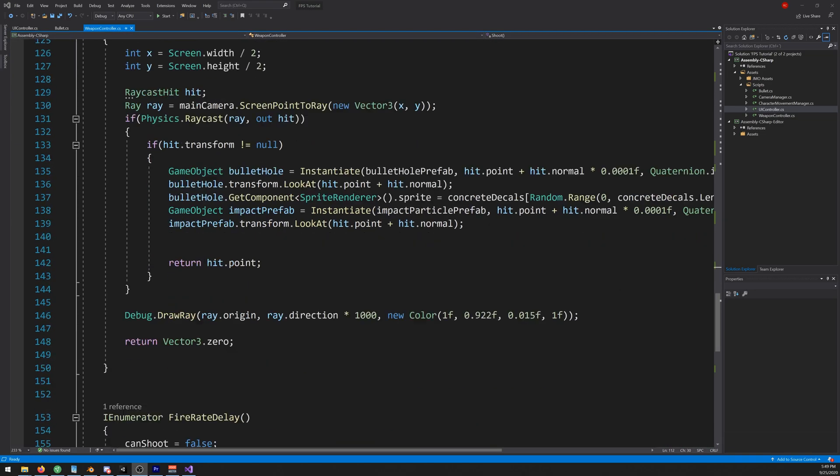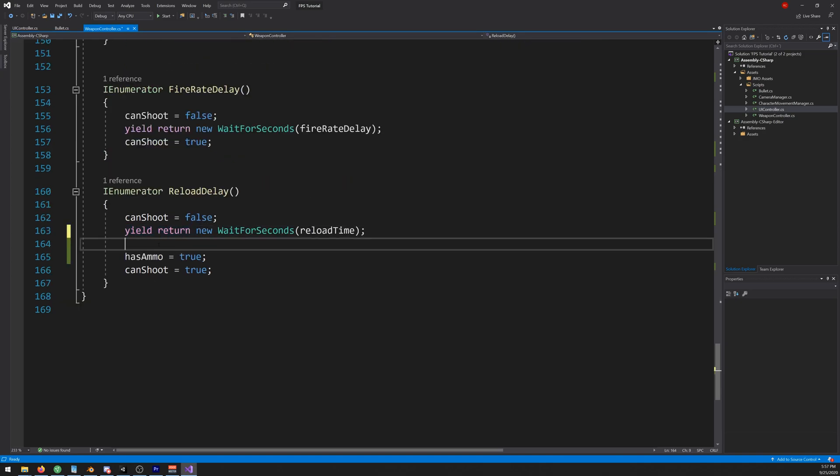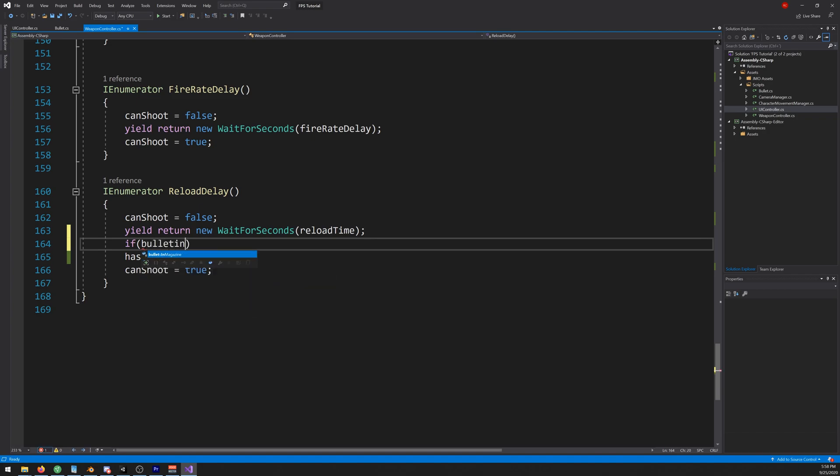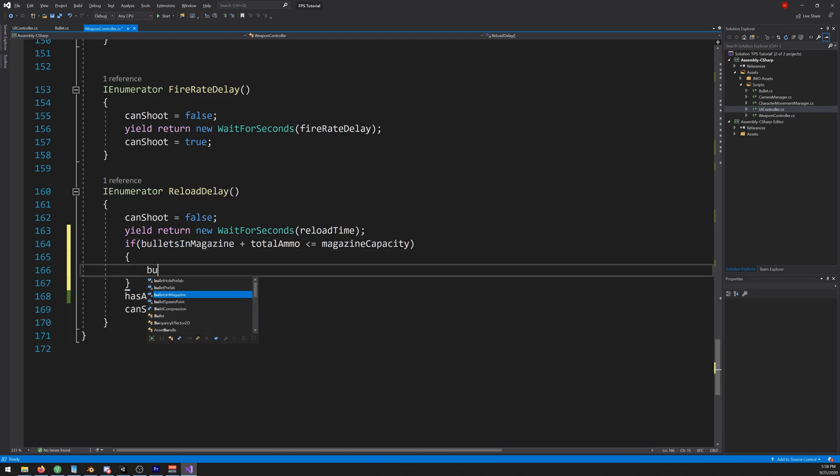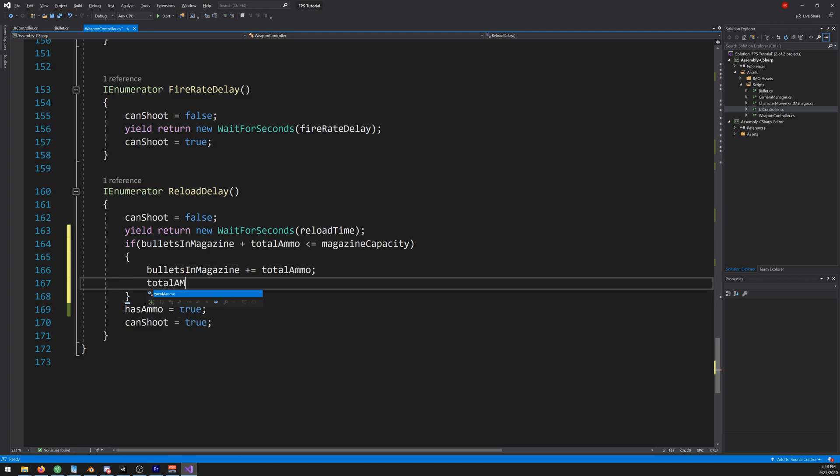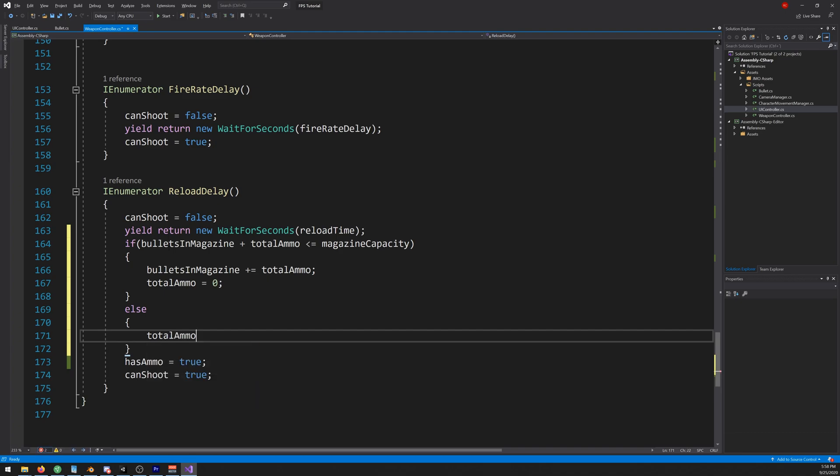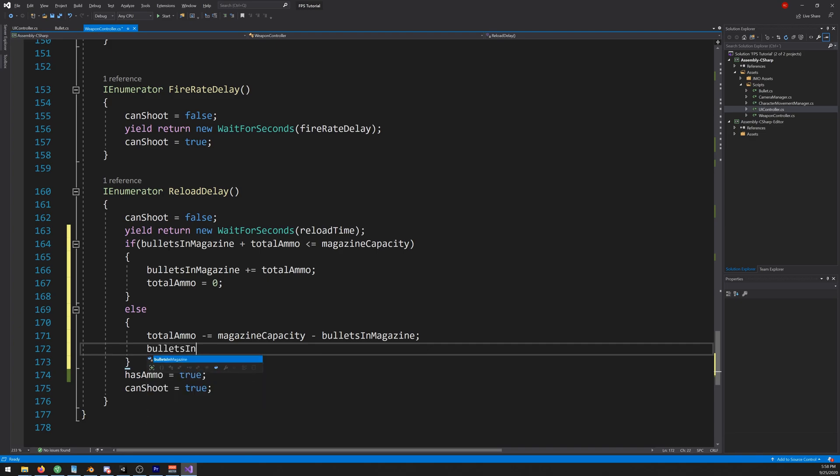And one last thing, let's go down here to our reload delay and let's change this. Let's write if bullets in magazine plus total ammo is less or equal to magazine capacity, bullets in magazine plus equal total ammo and total ammo equals zero. Else, total ammo plus equal to magazine capacity plus bullets in magazine, and finally bullets in magazine equals magazine capacity.